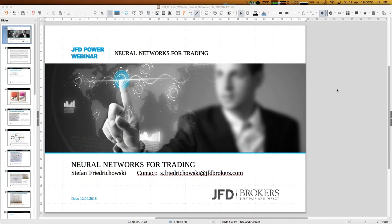Welcome everybody to our next webinar at JFD Brokers. My name is Stefan Friedrichowski — just call me Stefan. Today's topic is neural networks, which might seem weird or strange, but it's quite an interesting subject. Today will be an introduction webinar about neural networks, and at the end I'll touch on neural networks for trading, but most of the webinar will cover the fundamentals and basics.